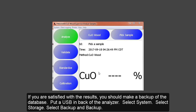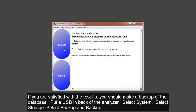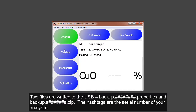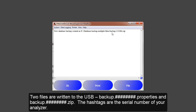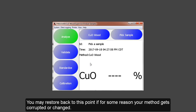If you are satisfied with the result, you should make a backup of the database. Put a USB drive in the back of the analyzer. Select System, then Storage, then Backup. Two files are put on the drive: one is backup dot your serial number dot zip, and the other is a backup dot the serial number dot properties. This will have all the instrument information as well as all your methods. The backup can be used to restore from this point if for some reason your method gets corrupted or changed.